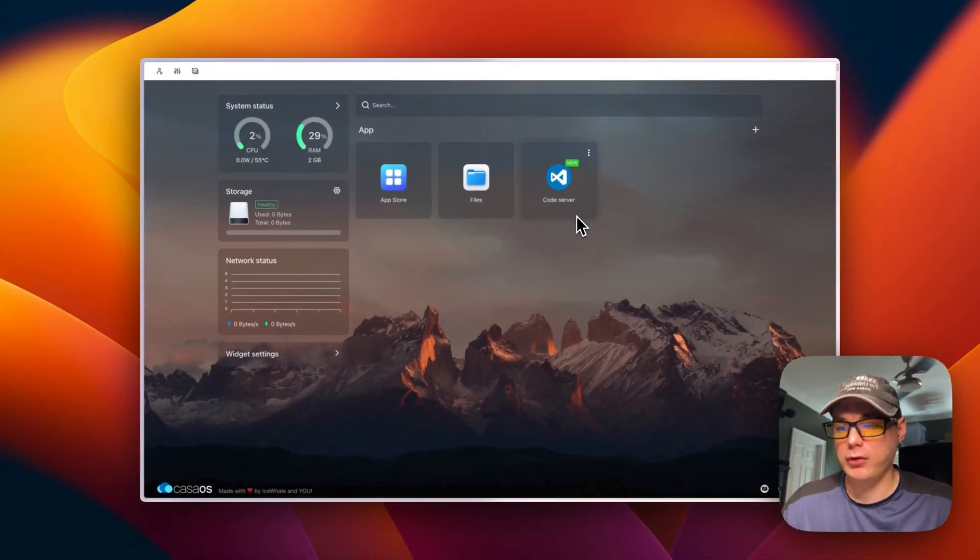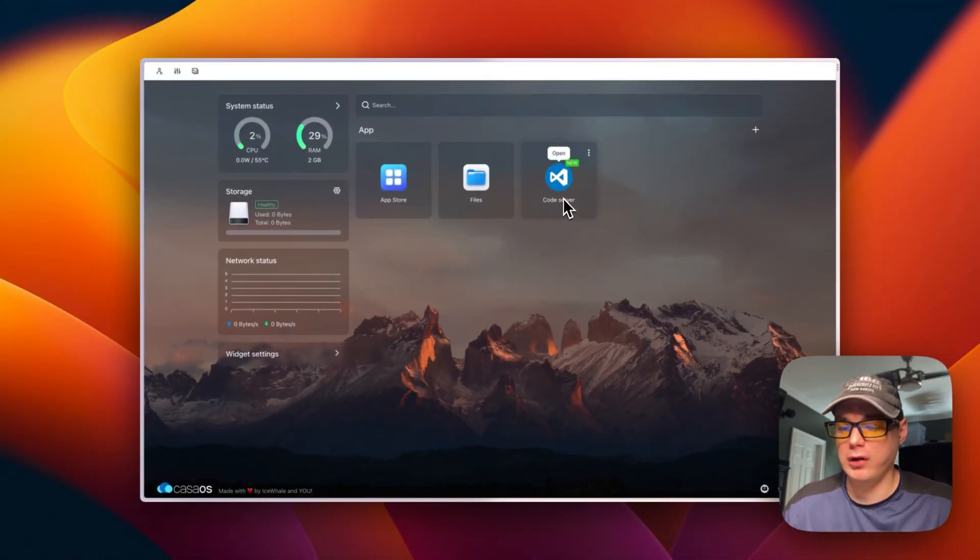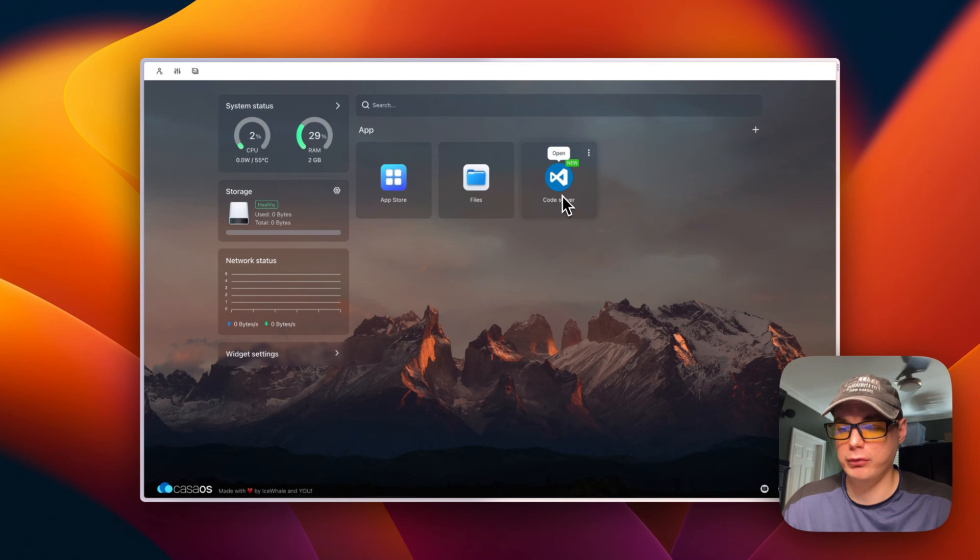So that's how to install an app from the Linux Server CasaOS store. I just showed you how to set up the Linux Server third-party app store for CasaOS. If you liked this tutorial, subscribe, comment, like, and support the channel.